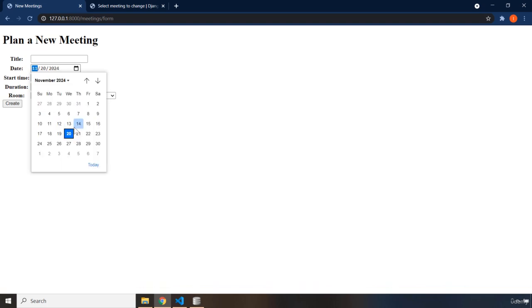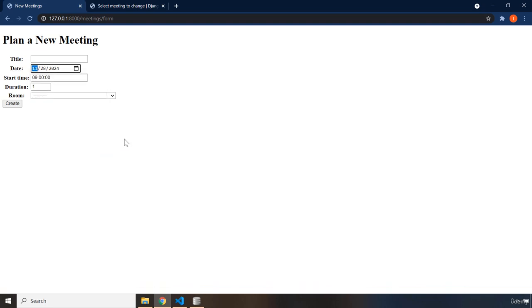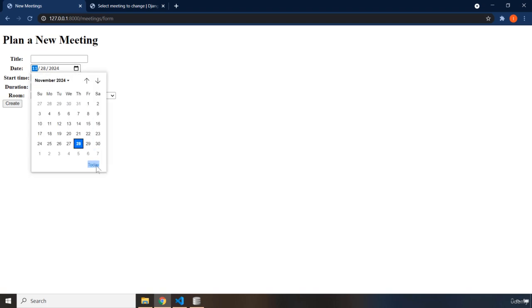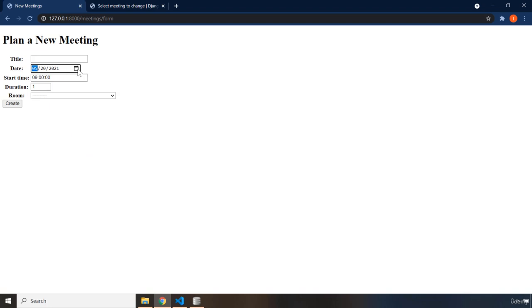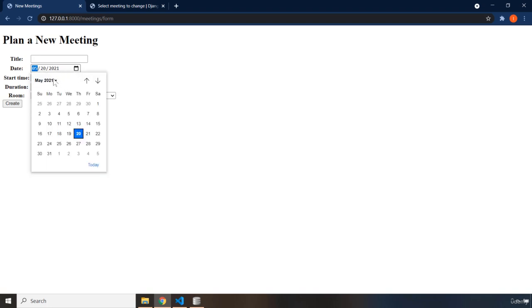Let's say November 2024, 28th, and now it is going to make sure that this date is correct. But what if I go to, for example, today or go back.